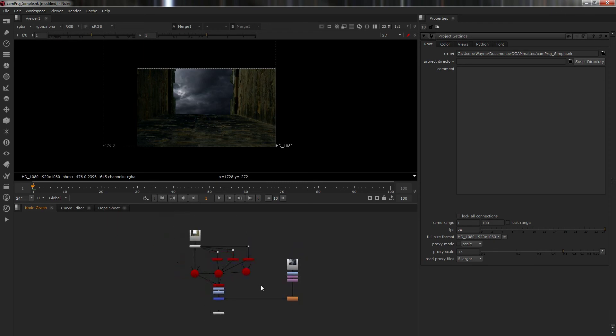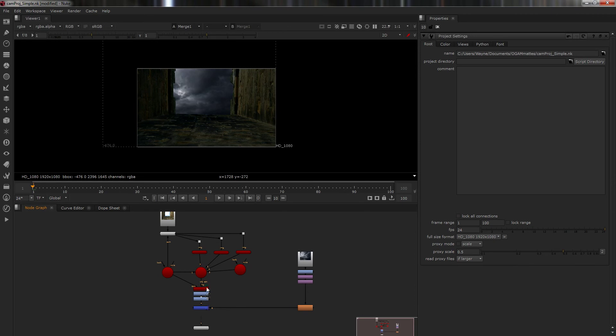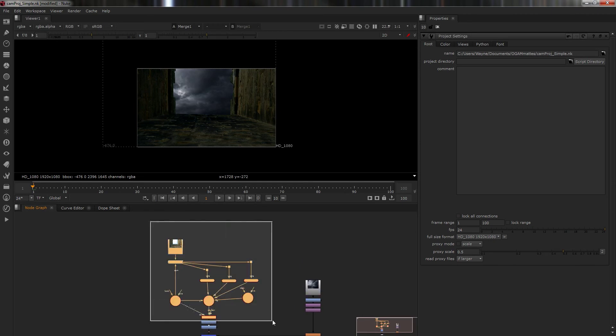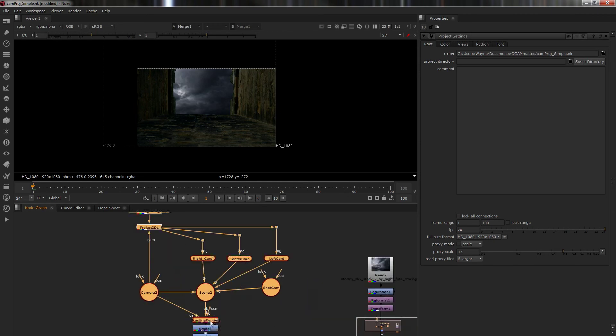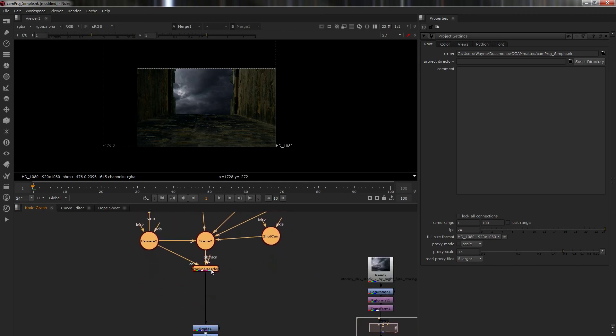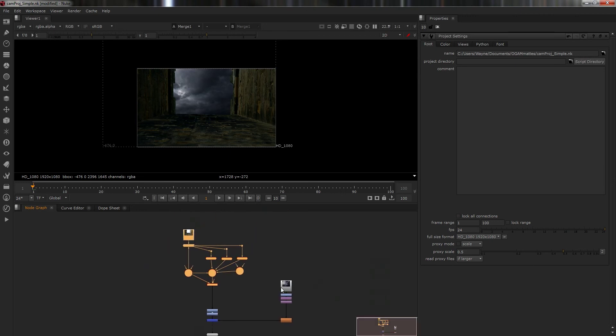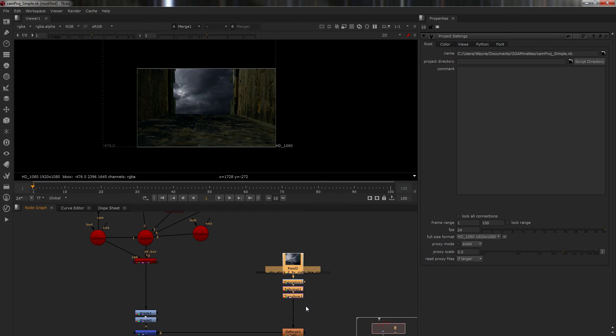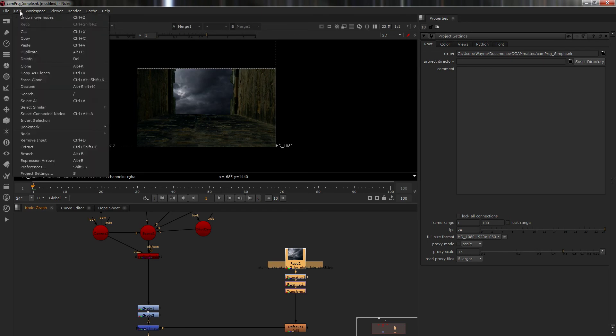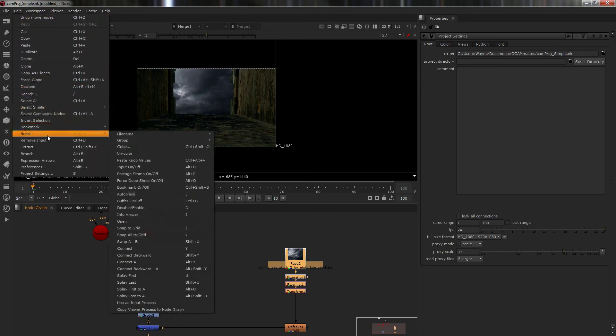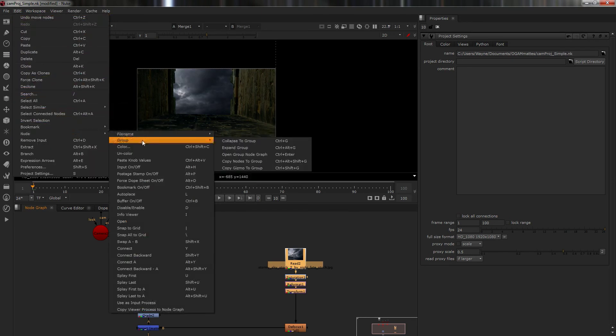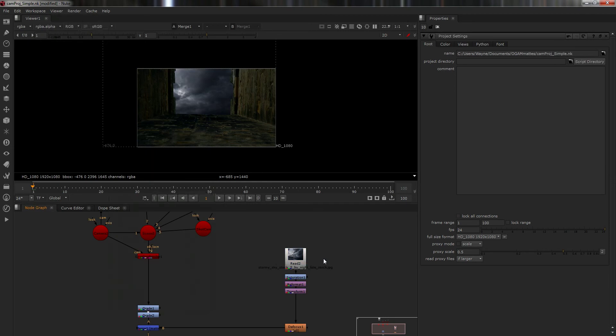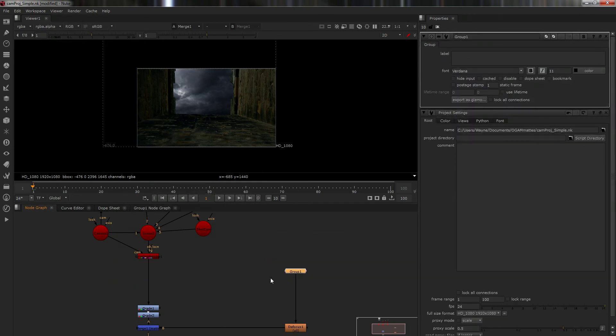And now one of the simple things that you can do is organization. Now I don't just mean by making things lined up and pretty and stuff but also how you can group nodes together. The easy way to do this is you go up to edit, node group then go collapse to group control and G, which is easy. So we select stuff go control G. Boom.